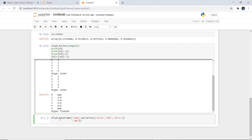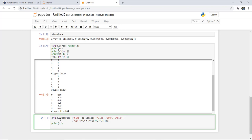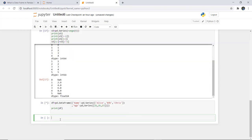The next key is 'age', which also takes a pd.Series. We give the ages 21, 25, and 23. Then we print the DataFrame df and execute it.